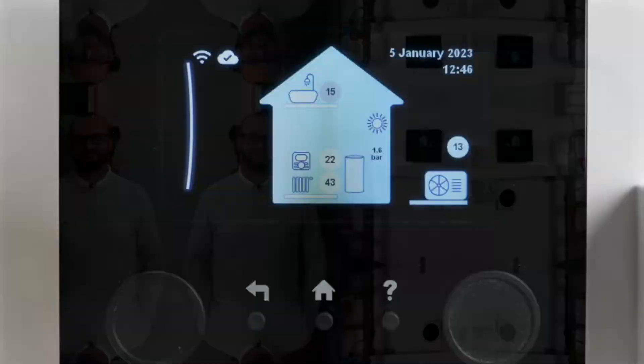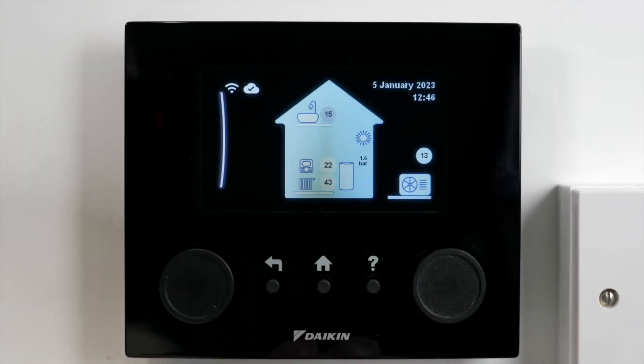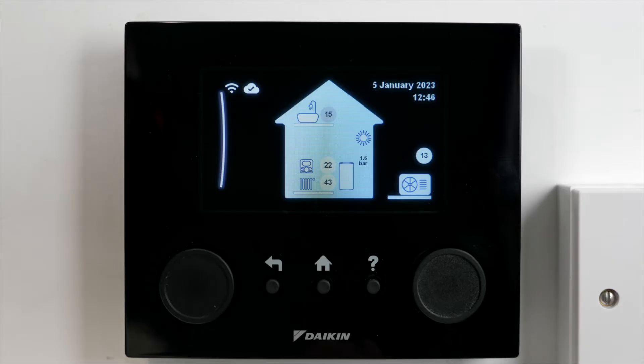We're going to have a look at weather compensation, or your weather dependent curve, on the Daikin MMI controller today. It's really important that we set our weather curve on our heat pump — it's the most efficient way to get that COP up and make it nice and cheap to run. Weather compensation: what is it, what does it do, and how do we adjust it on our Daikin unit?